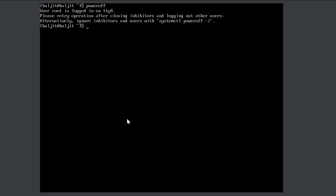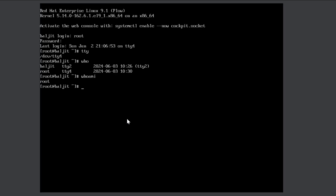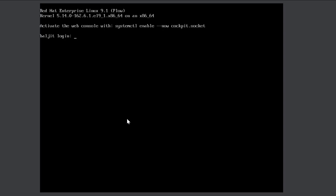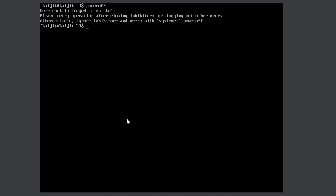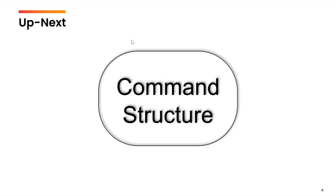To resolve the error, press Ctrl+Alt+F4 to go to that terminal, type exit to log out the root user, then return to your terminal. Using the up arrow key to recall poweroff, press Enter and the system shuts down. In the next video we will cover the Linux command structure.